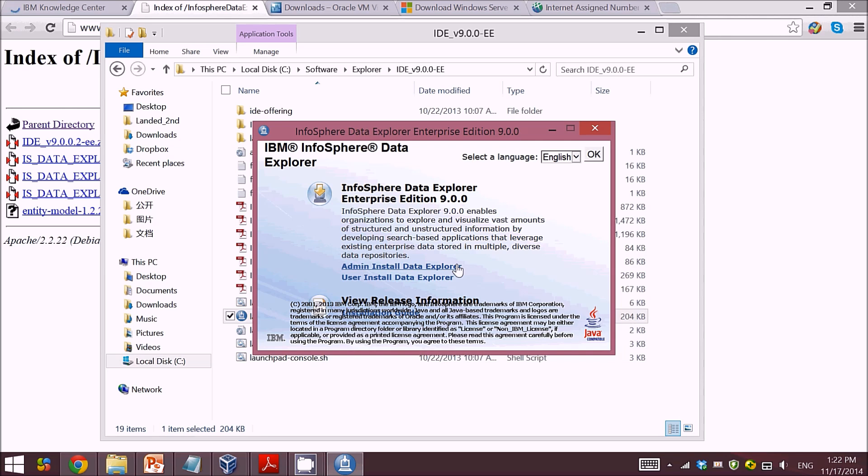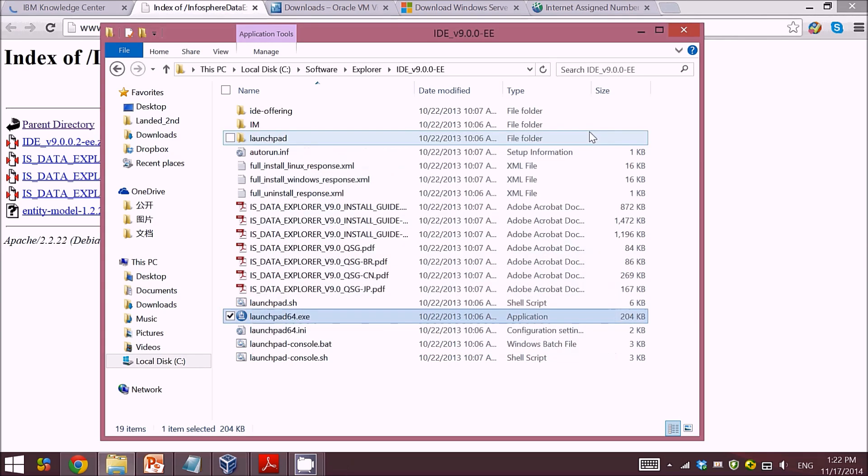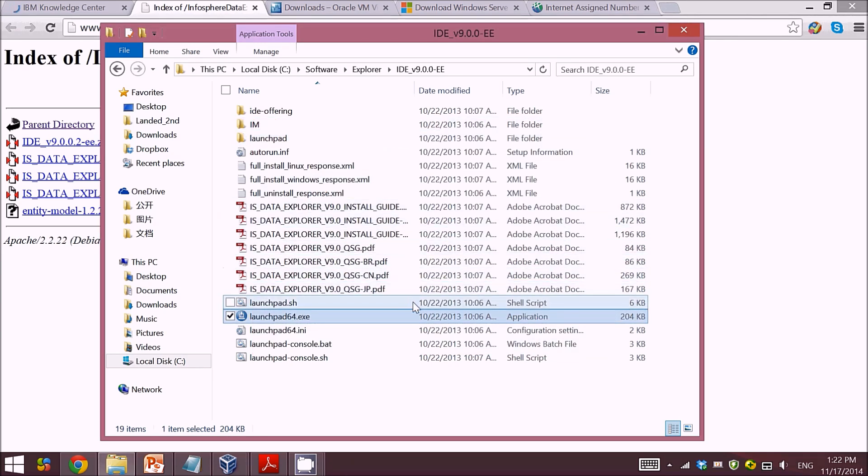So it will help me to install the software very successfully. However, one thing you need to notice: the IBM Data Explorer can only be run on a server operating system, which means that you need to first...